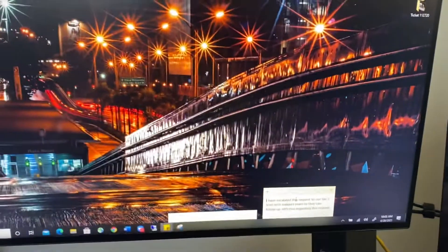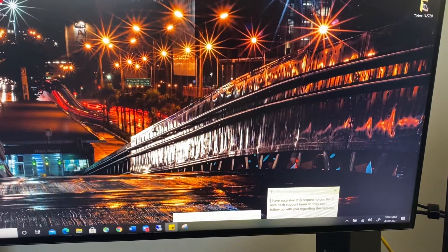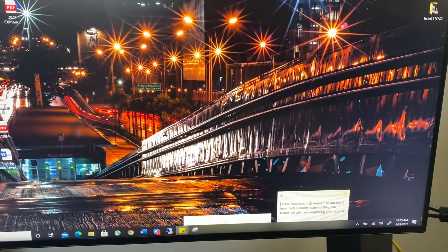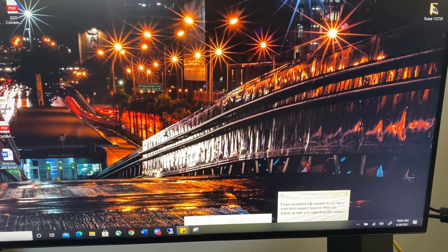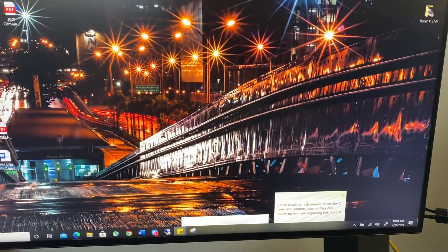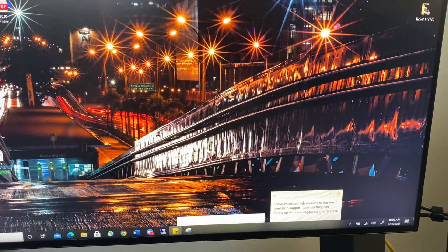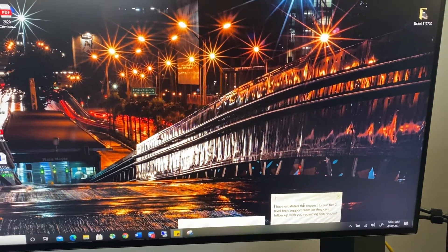And that's pretty much how you adjust the brightness and contrast on a ViewSonic monitor using the onboard menu. Thank you.